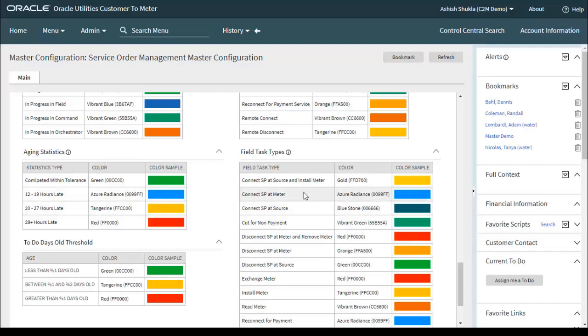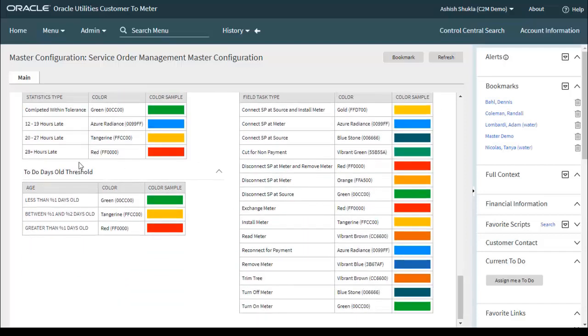There are also to-do days old thresholds where you can configure color coding to indicate up to how many days old items should be highlighted.